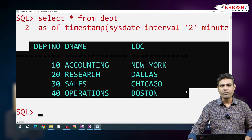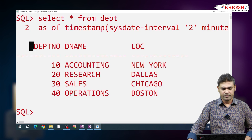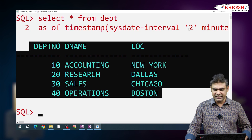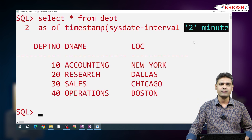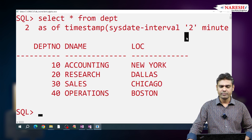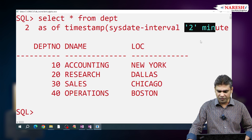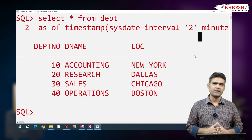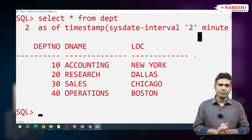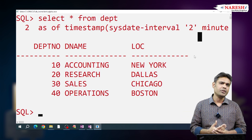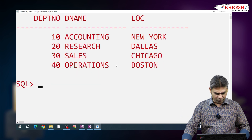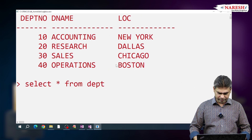After commit, I am able to get the data. Five minutes ago data, if you want, write five minutes. Ten minutes ago data, if you want, write ten minutes. By default, up to 15 minutes we can flashback the data. If you want to increase the time, you can increase it.